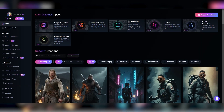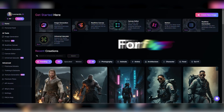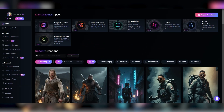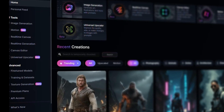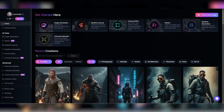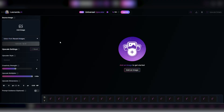First up, let's circle back to our buddy Leonardo.ai and check out the shiny new universal upscaler tool that's got everyone buzzing. And the best part? It's up for grabs for everyone, free tier users included. To get rolling, fire up Leonardo and hit it. You've got two ways to jump into the upscaler: hit any of the quick access buttons on your dashboard or click universal upscaler on the left sidebar. The interface is clean and loaded with dope tools ready to elevate your images.